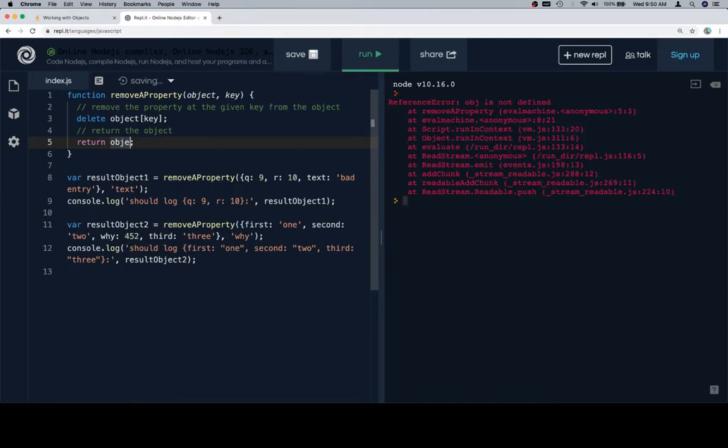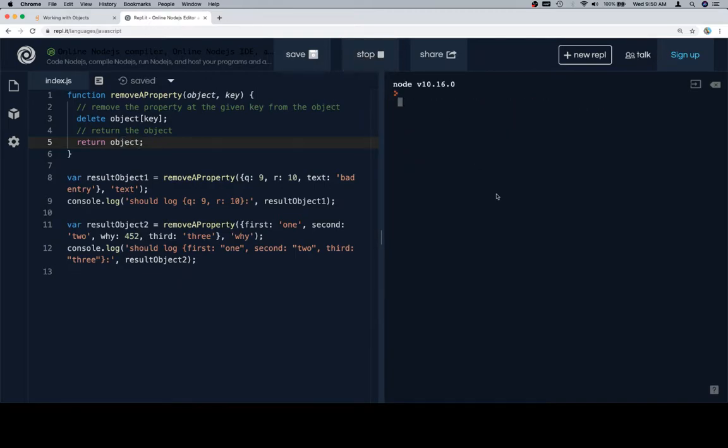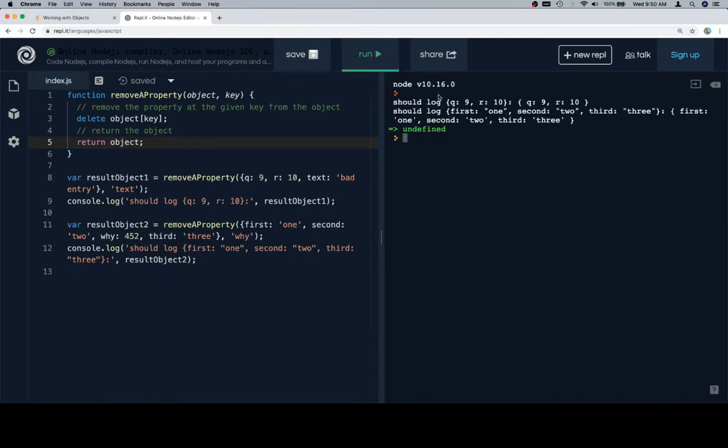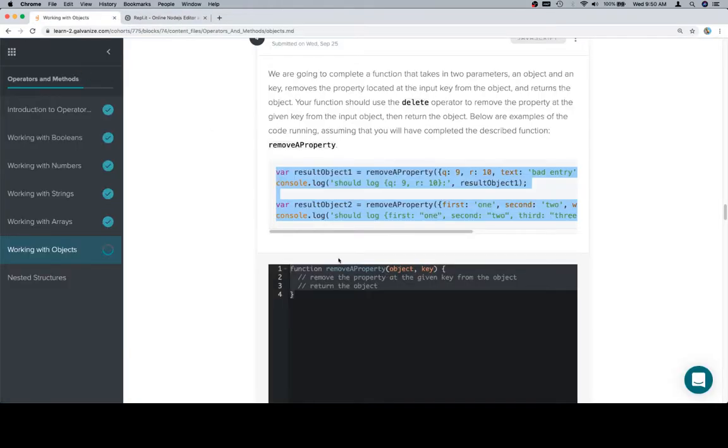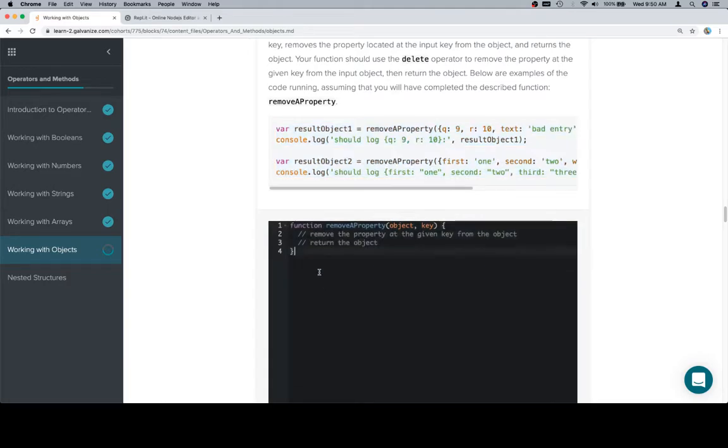Obj is not what we want. We want object. And this one looks good, and so does that one. So we're almost there. Let's go ahead and copy this and put it back in the input window.